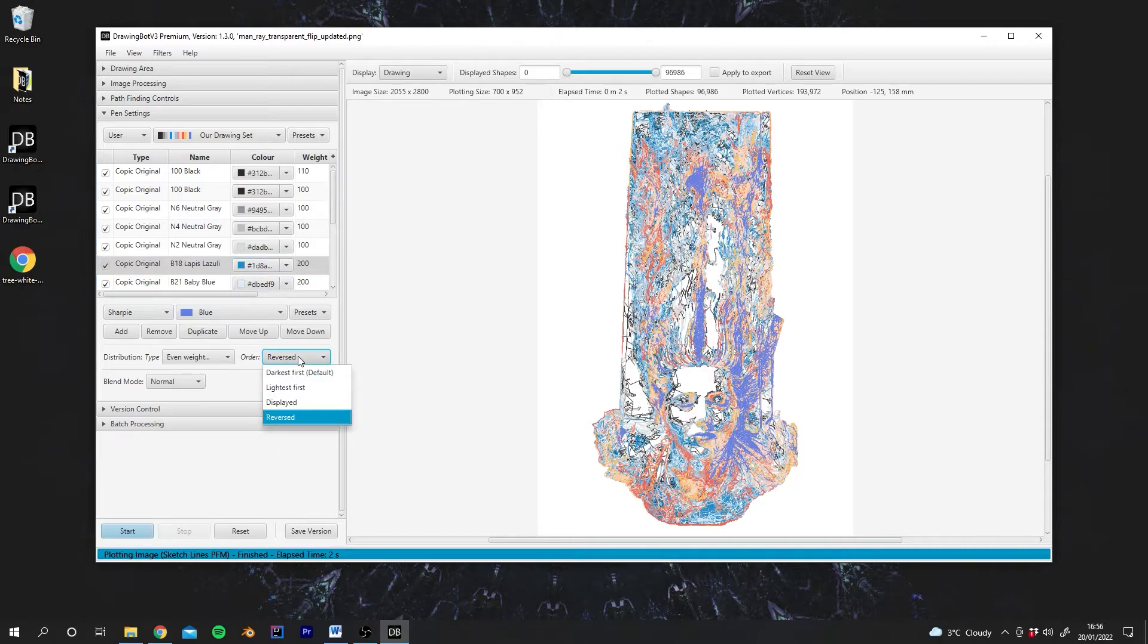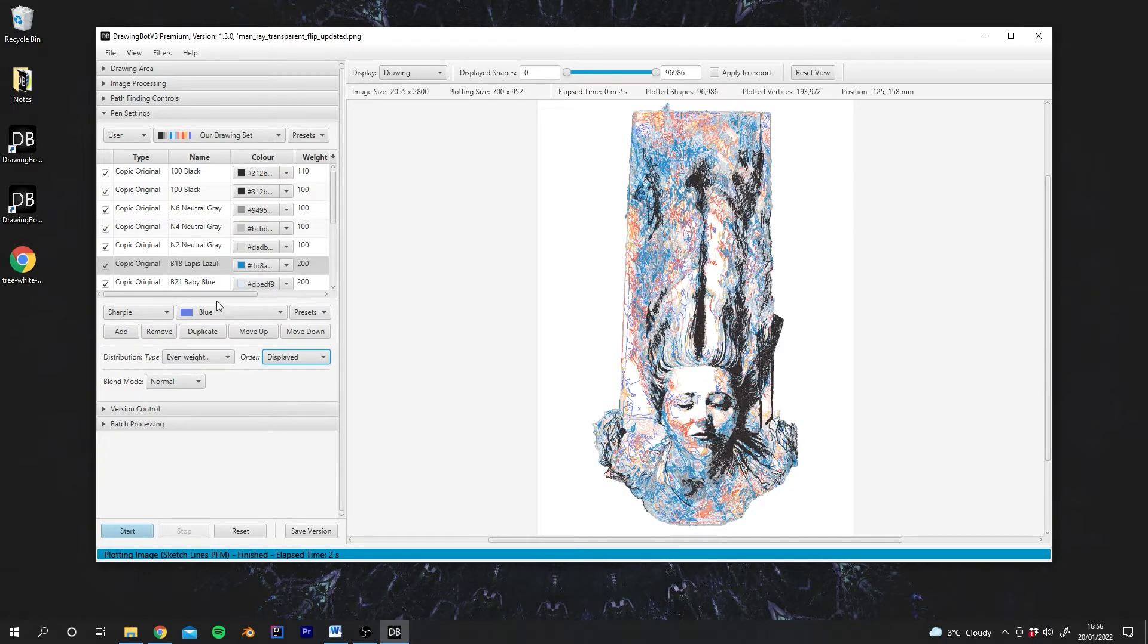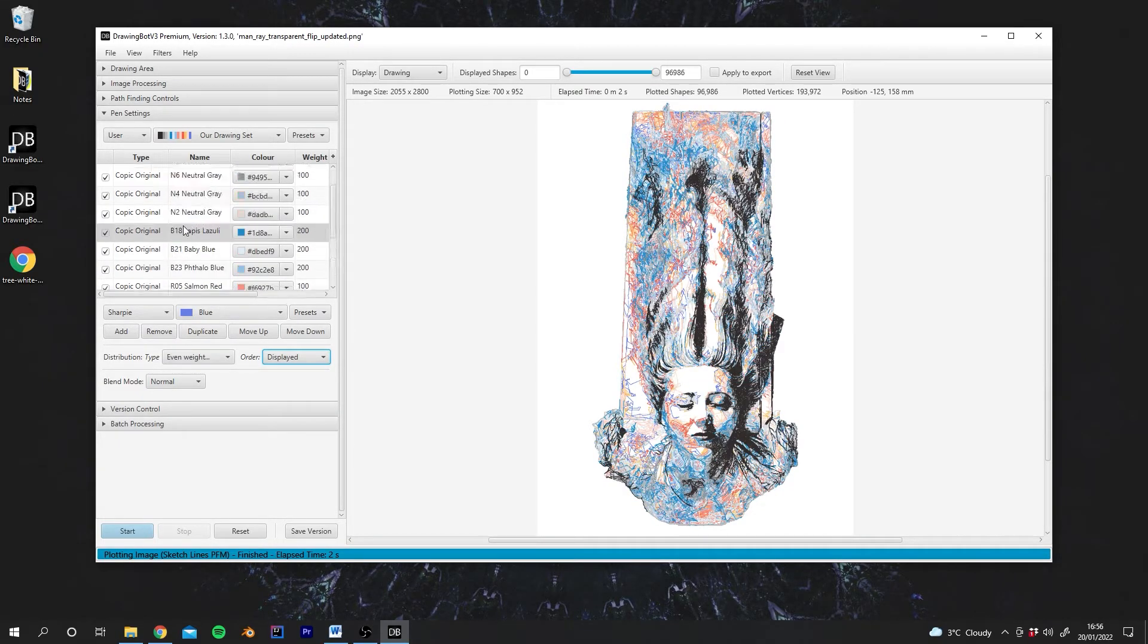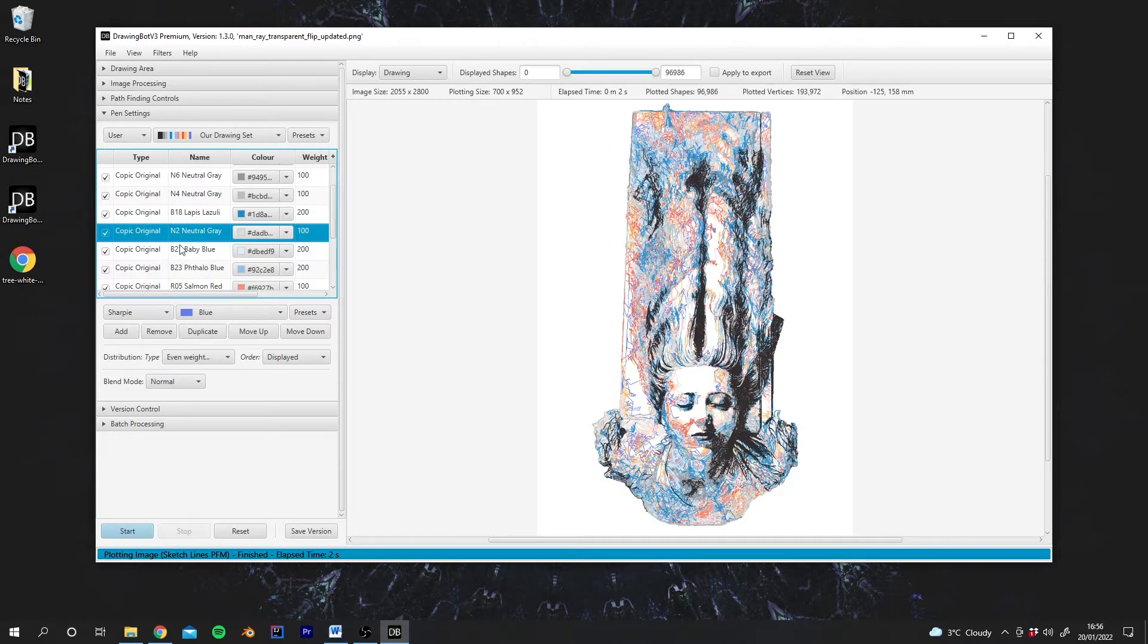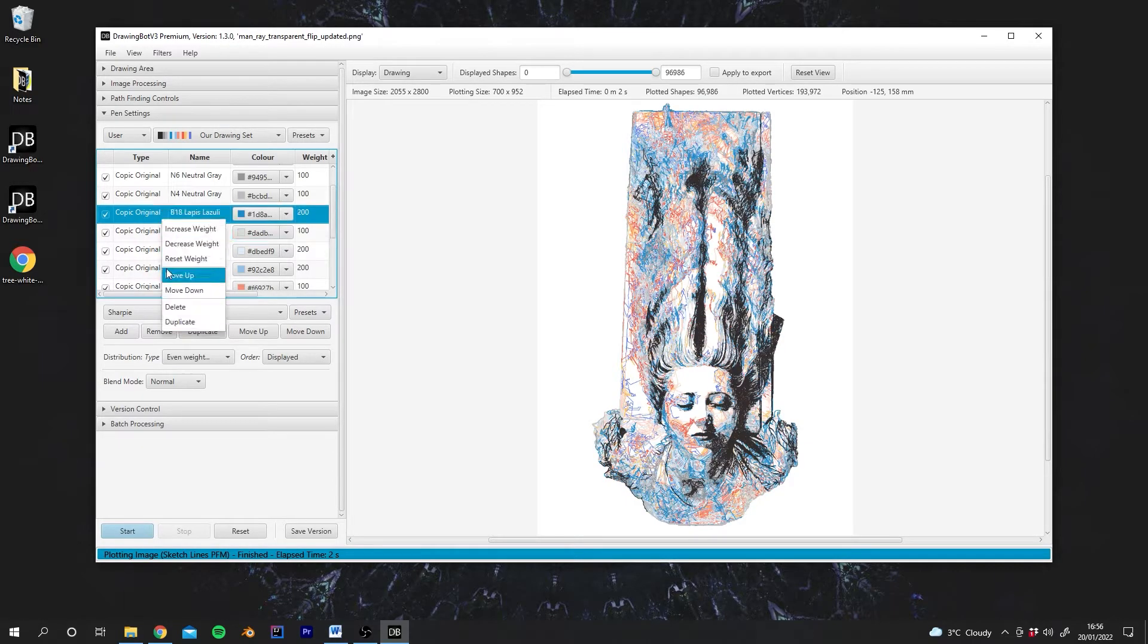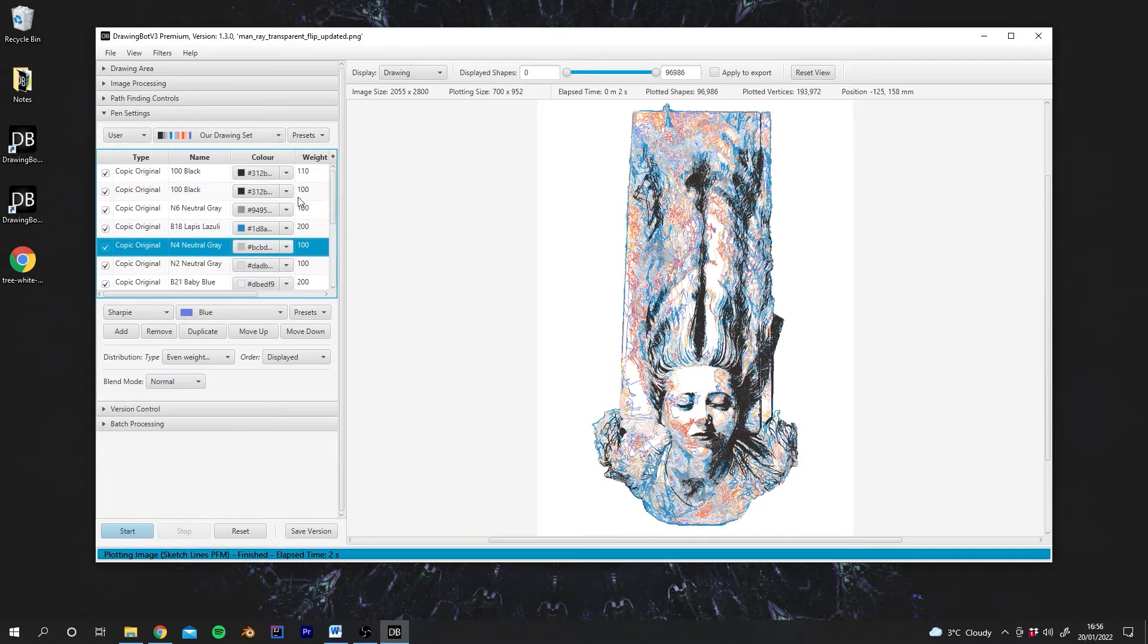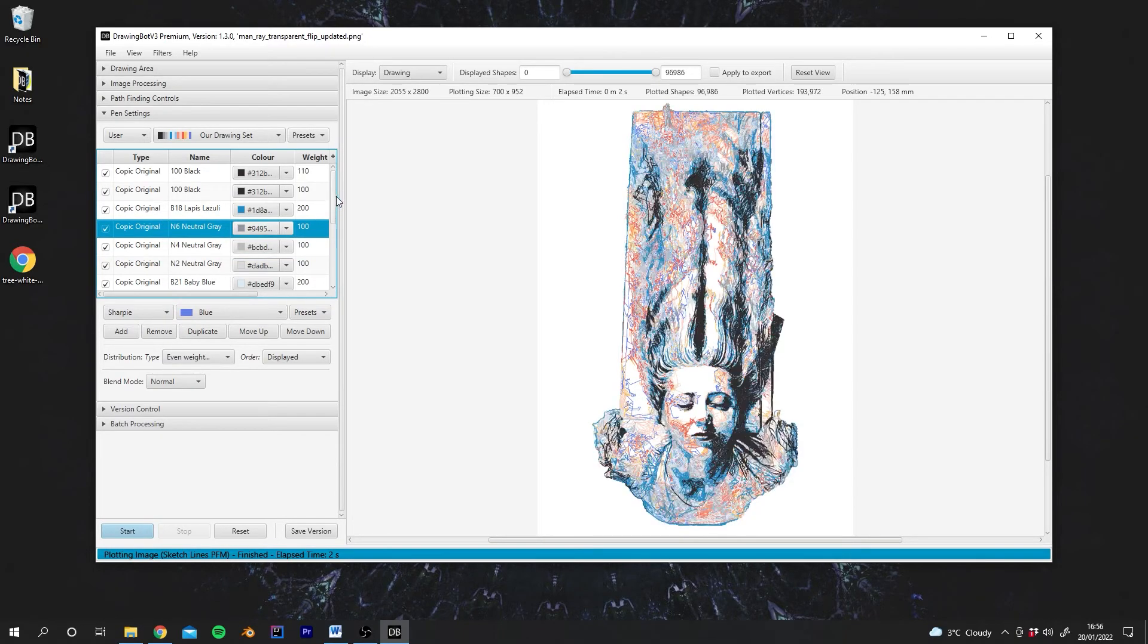Again, there are a few situations where this order can come into play, or if you want to be very specific, you can go into Displayed and say, actually, I want this pen to be drawing the darkest lines. And you can come up with some interesting styles this way.